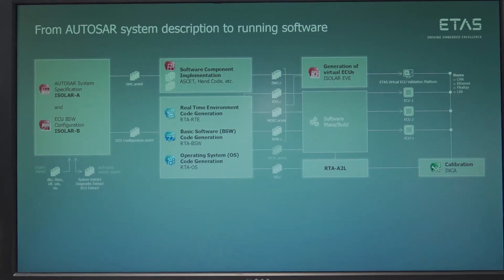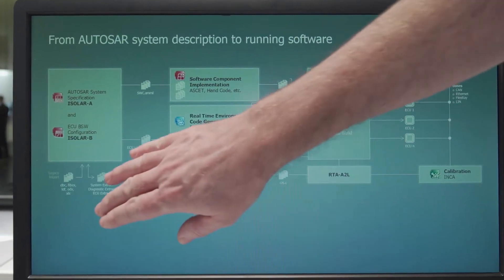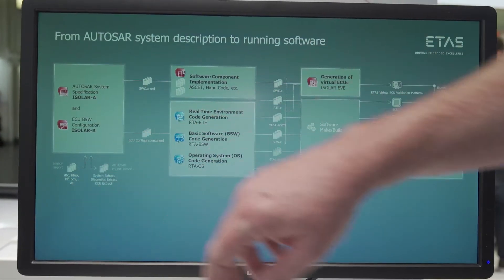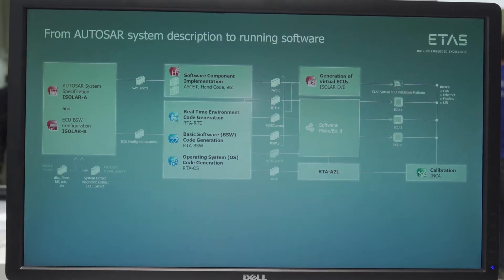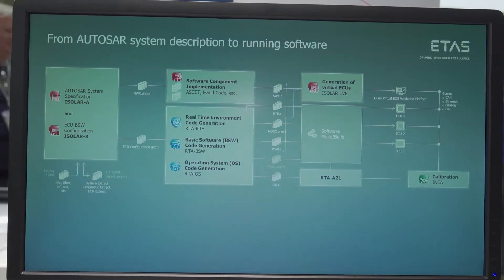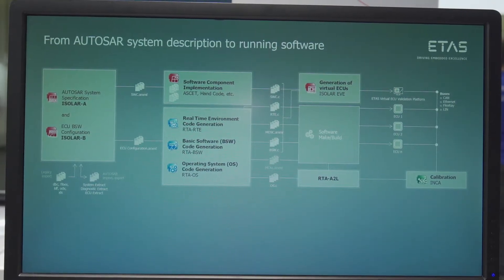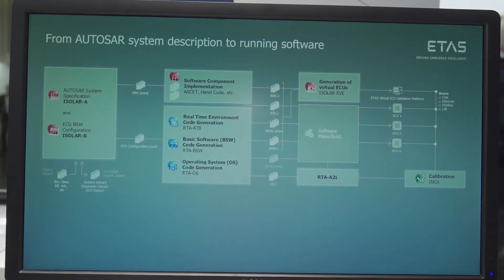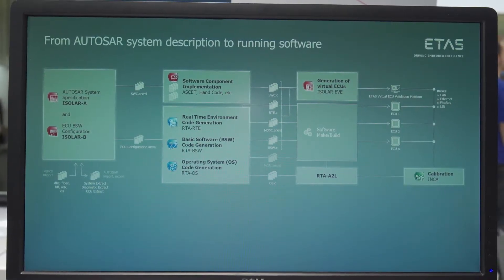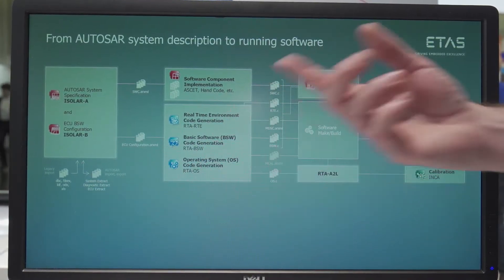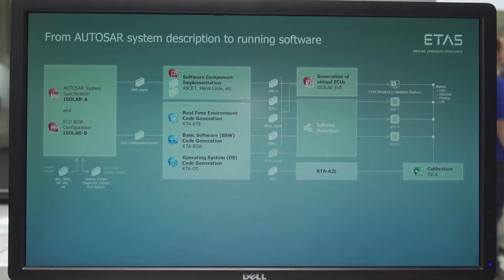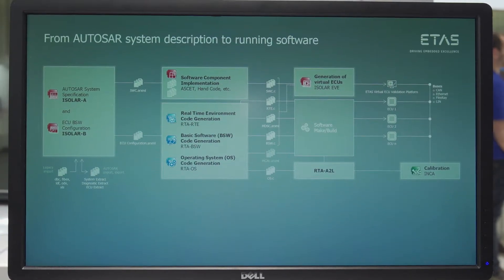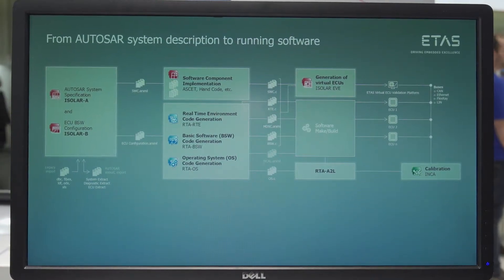The configuration tools can import legacy file formats and from there they can construct ECU configuration files, which can be used as the basis for code generation. The advantage of this is that the configuration is performed very much more quickly than doing it manually.